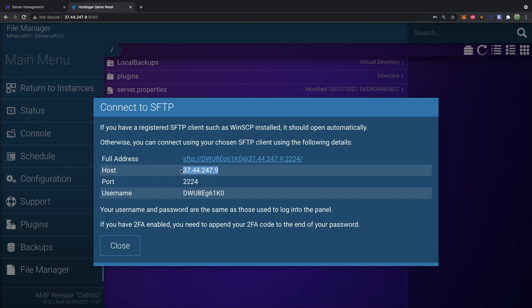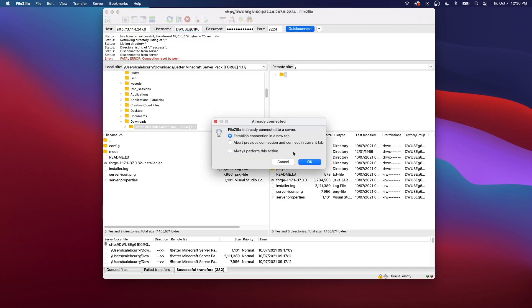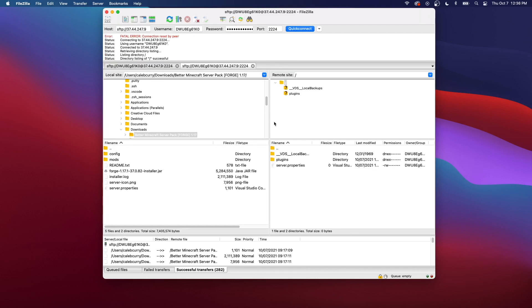basically what you're going to use is this host. And you're going to paste that right after SFTP colon slash slash, then that IP address, going to use your username and your password, the same one used to get into the instance manager, the AMP software, as well as this port. And then you should be able to connect. Once you connect, you'll have these files here, and you can transfer between the two. So that's pretty easy if you got to do a lot of file transferring.